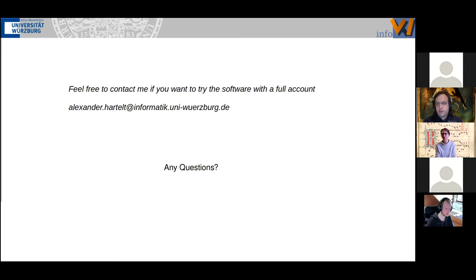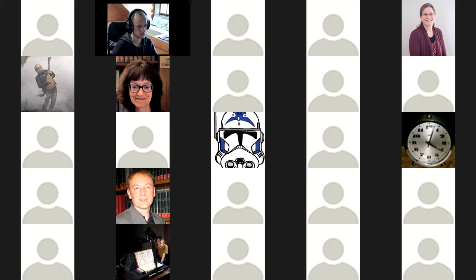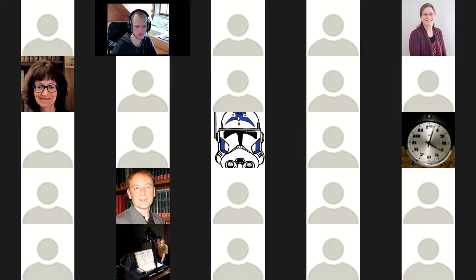For questions, please raise your hand or write in the chat. A question from Barbara: do you work manuscript by manuscript? We have two pipelines — you can work manuscript by manuscript, or you can specify a number of pages and run the automatic transcription on the selected pages.